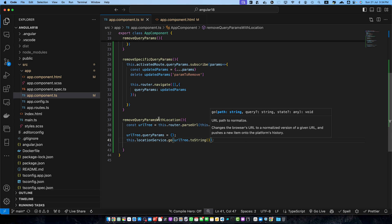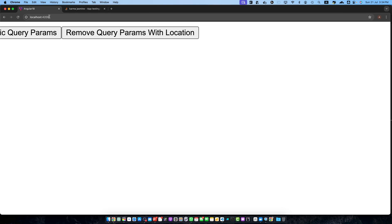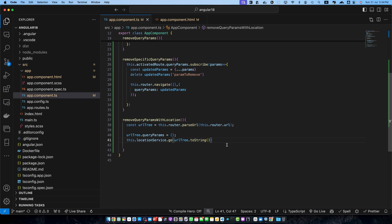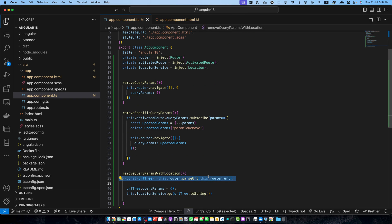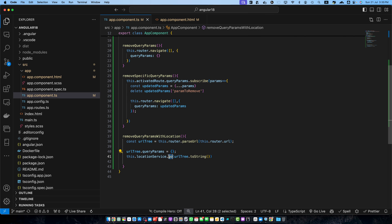Save it and let's quickly test it. Go back to the browser and if you click 'Remove Query Params With Location' you will notice that all query parameters have been removed from the URL. In this method we injected the Location service from angular/common, parsed the current URL into a URL tree, cleared the queryParams by setting them to an empty object, and used location.go to update the URL without triggering a navigation event. We have explored three different methods to remove query parameters from URLs in Angular. The choice of method depends on your specific use case and whether you need to trigger a new navigation or silently update the URL.